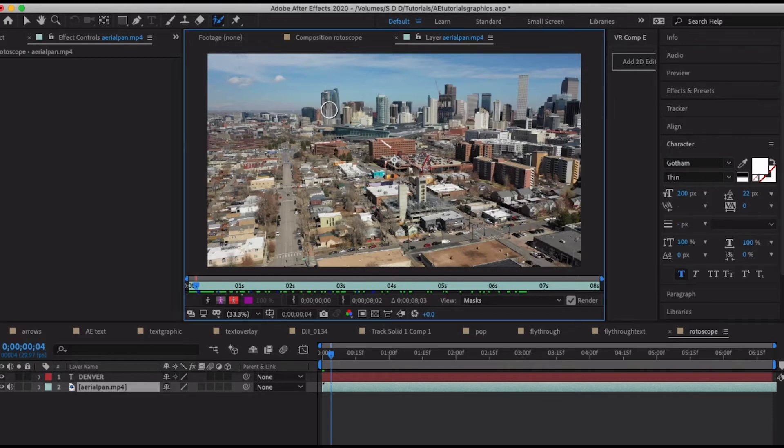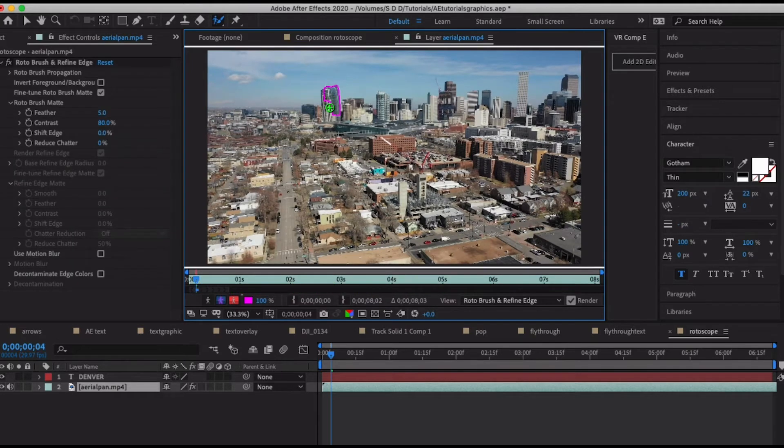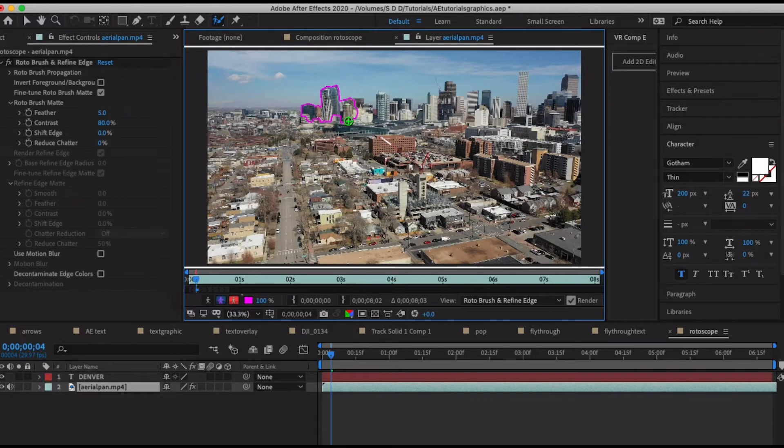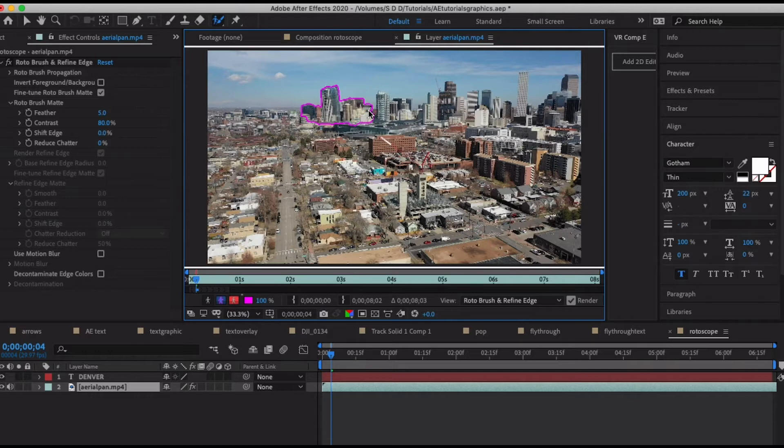You can also hold down the Windows or Command key and you can drag this out and change the size of your brush. Something like that will work. So I'm just going to go in here and start selecting some of the buildings that stick up on the Denver skyline.